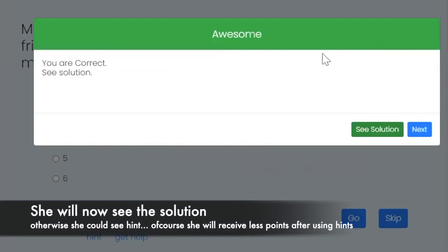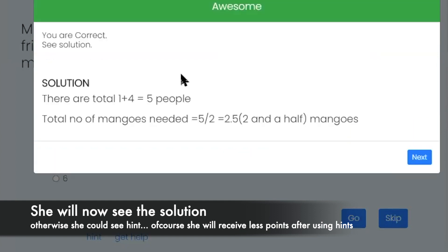So I'll just see the solution. There are a total of one plus four equals five people. That's the total number of mangoes needed. I don't understand, but okay.